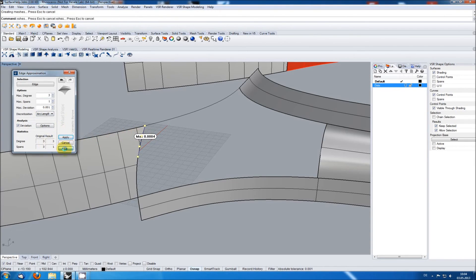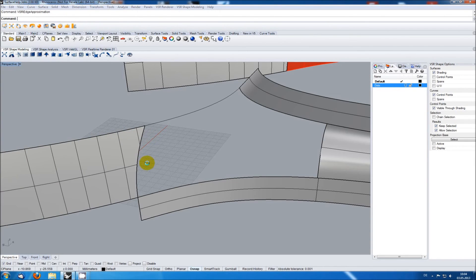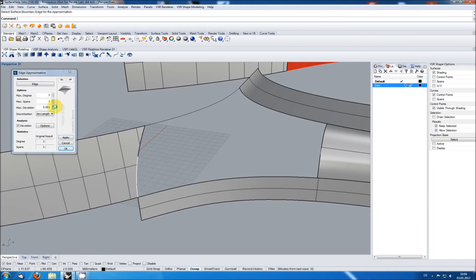The lower edge is just slightly more complicated. It requires a degree of four to get the wanted deviation.